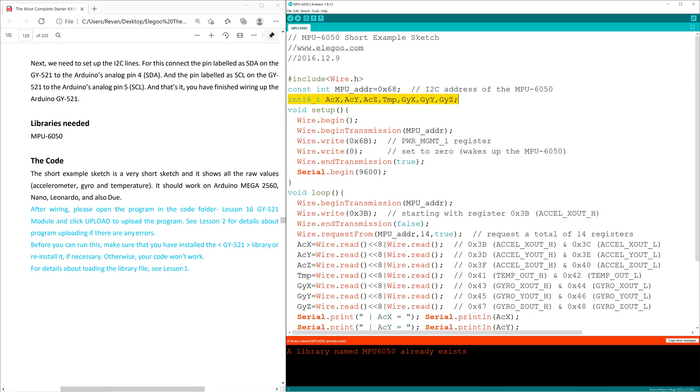The ACX is the accelerometer's x-axis reading. The ACY is the accelerometer's y-axis reading. The ACZ is the accelerometer's z-axis reading. TMP is the temperature sensor. GYX is the gyro's x-axis reading. GYY is the gyro's y-axis reading, and GYZ is the gyro's z-axis reading.